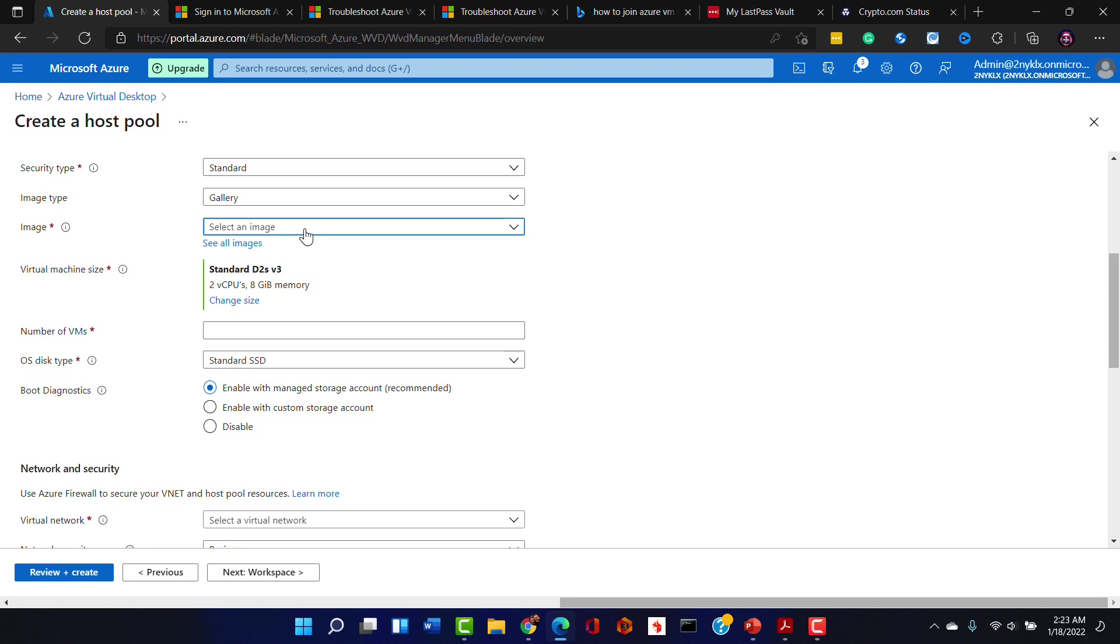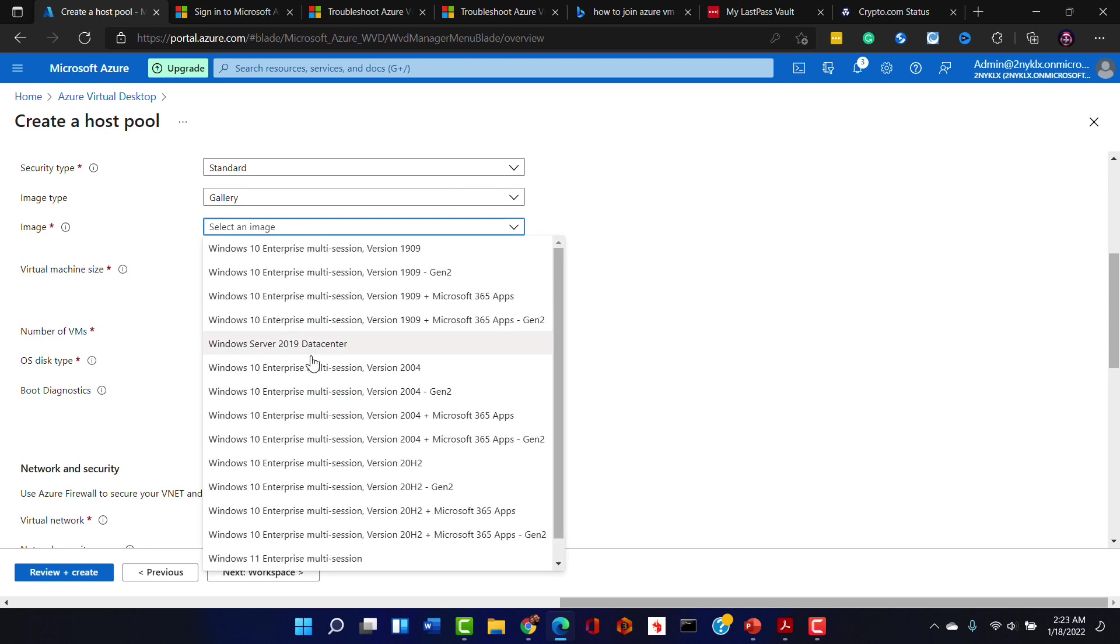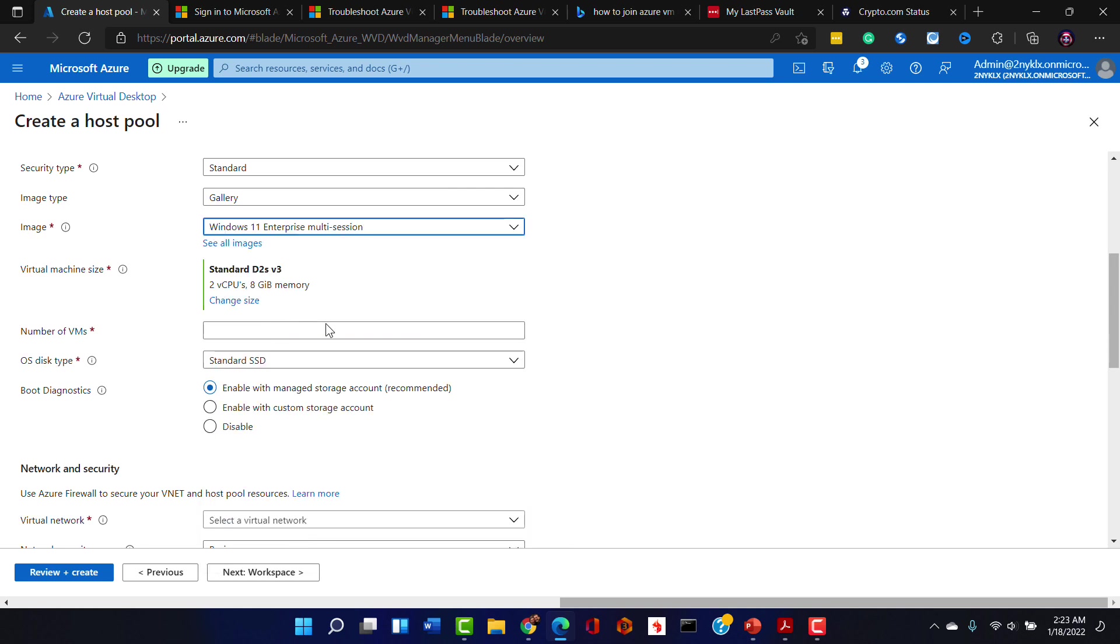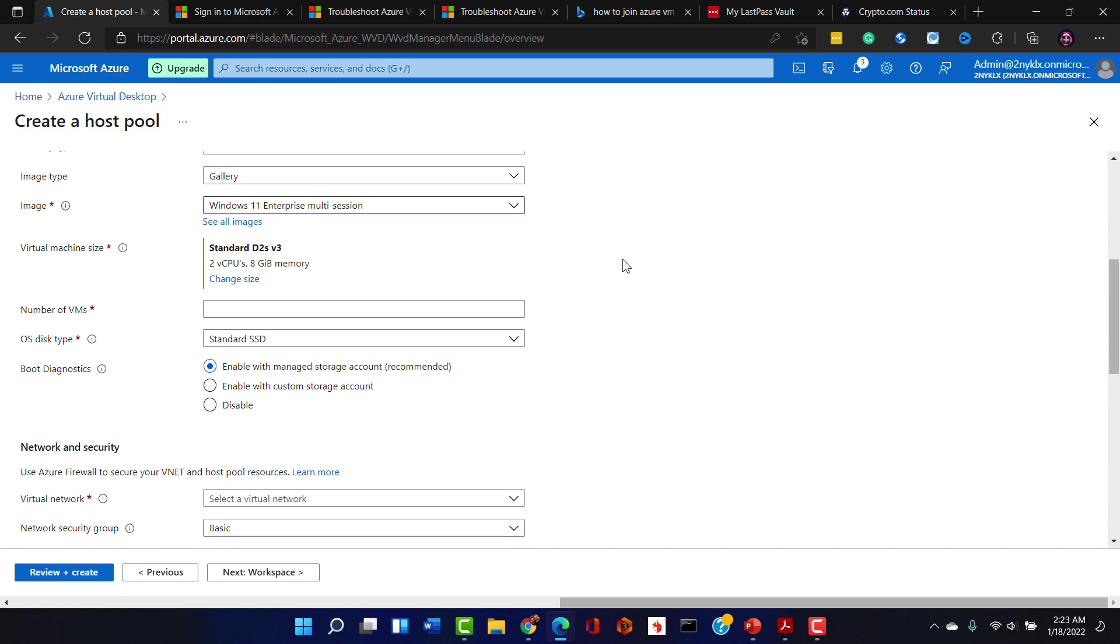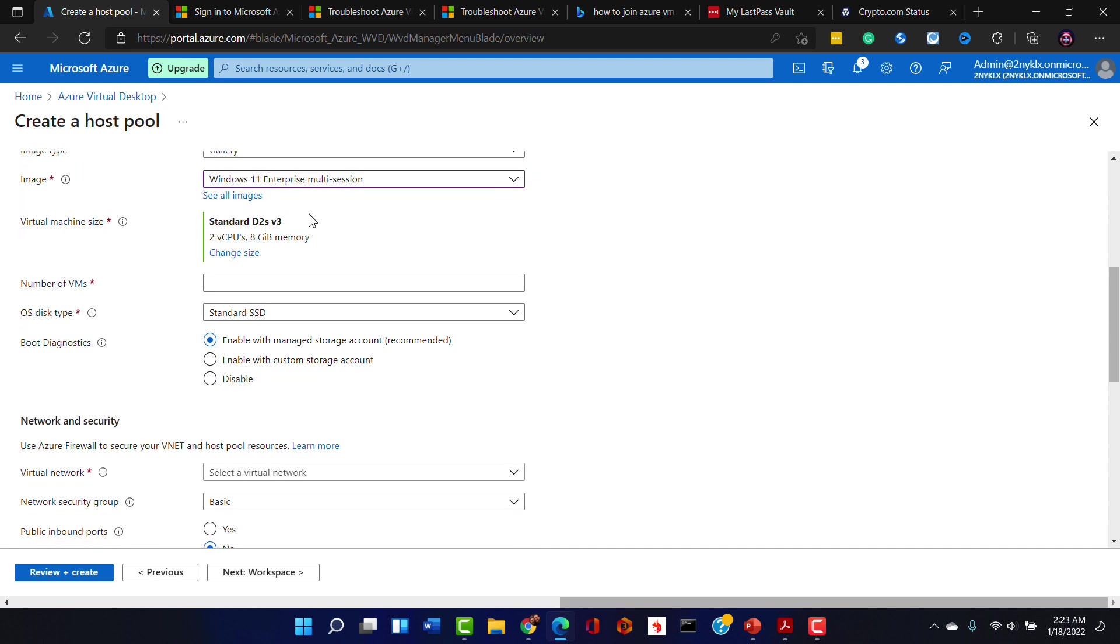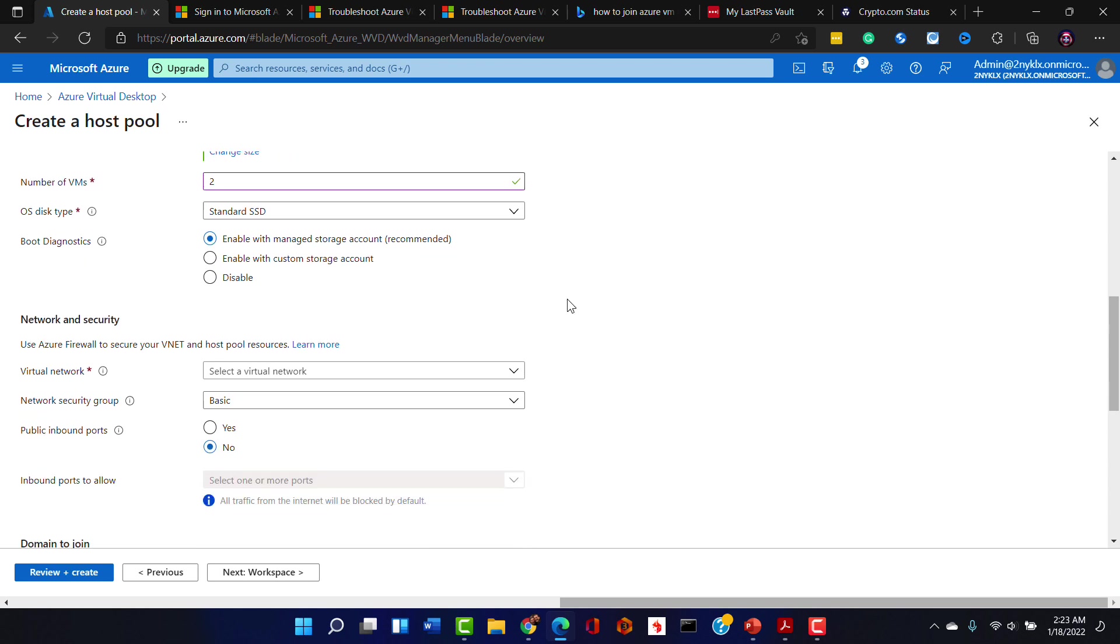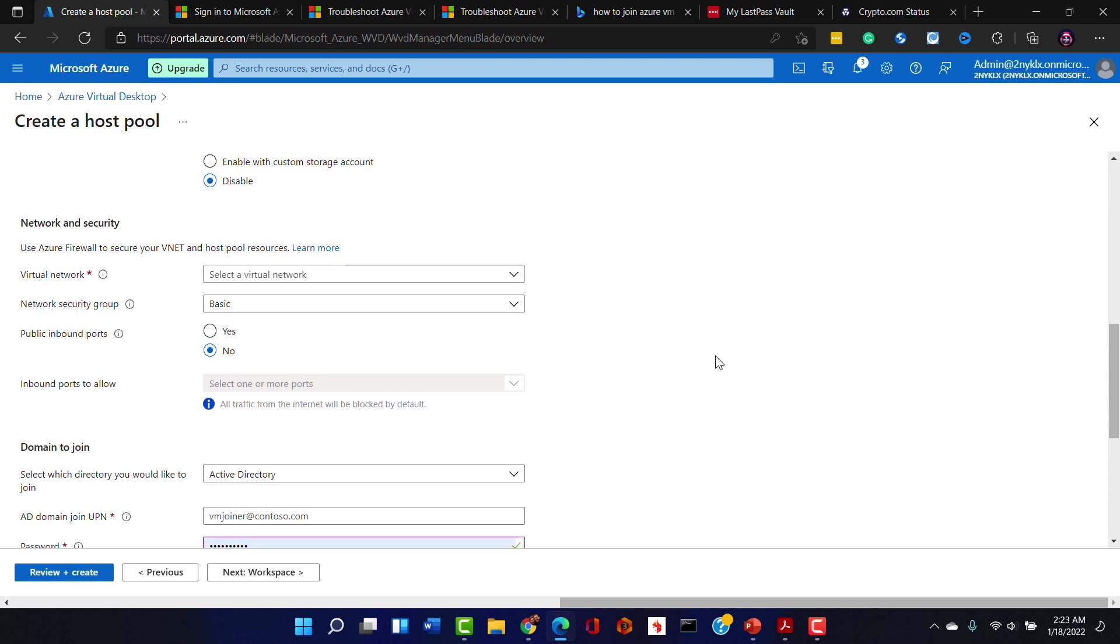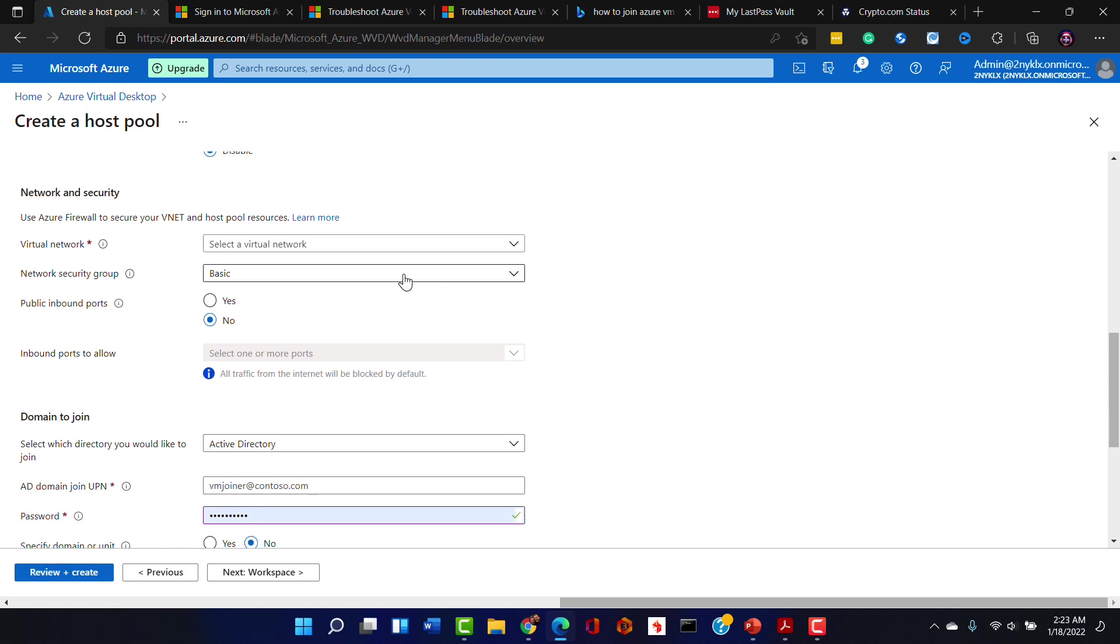Security type standard is fine. Image type is going to be from the gallery and what do you think we try the Windows 11 Enterprise multi-session on for size? Yeah, that'll be a fun test. The number of VMs that we want created is going to be two and we will do the standard SSD.